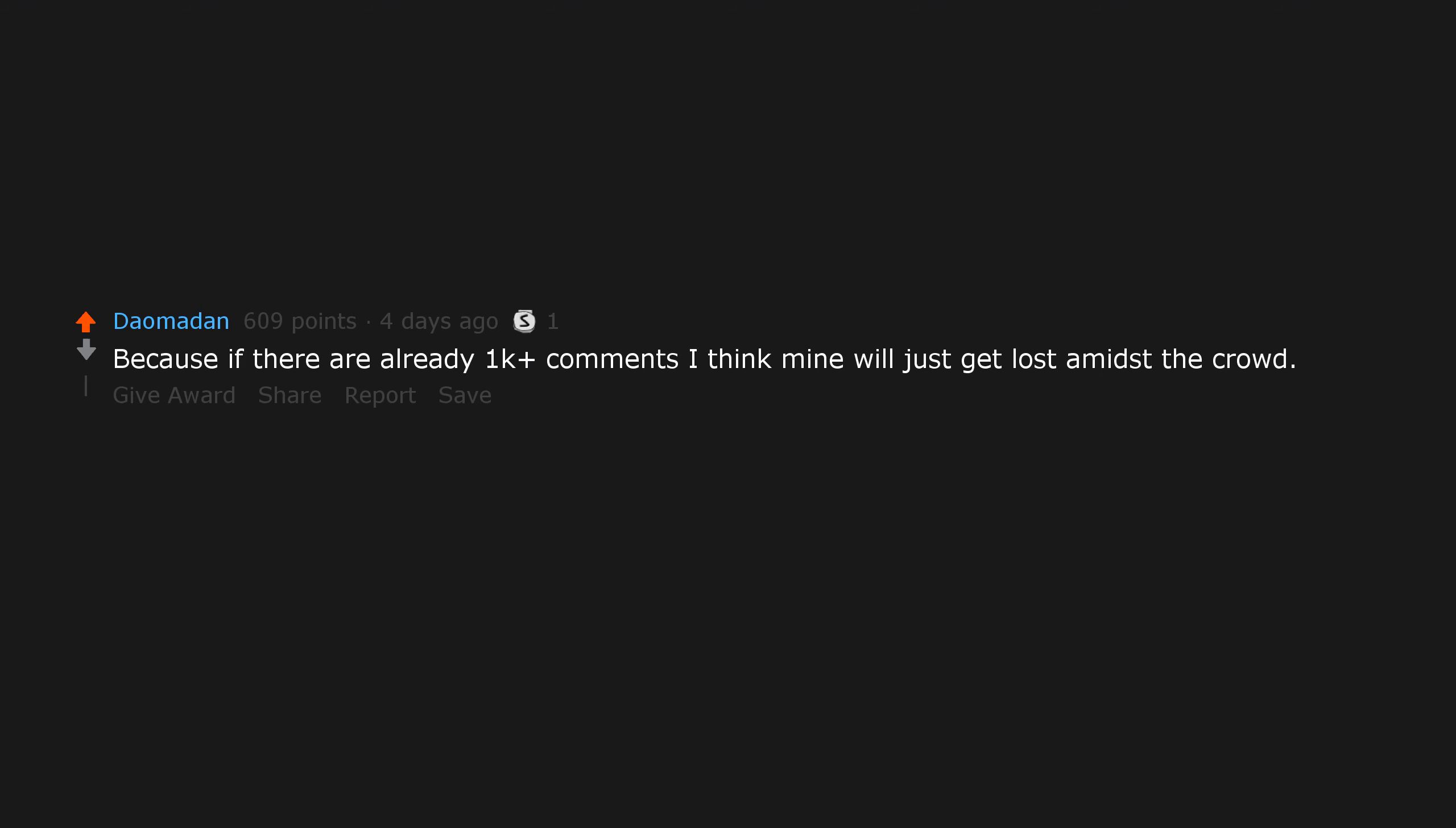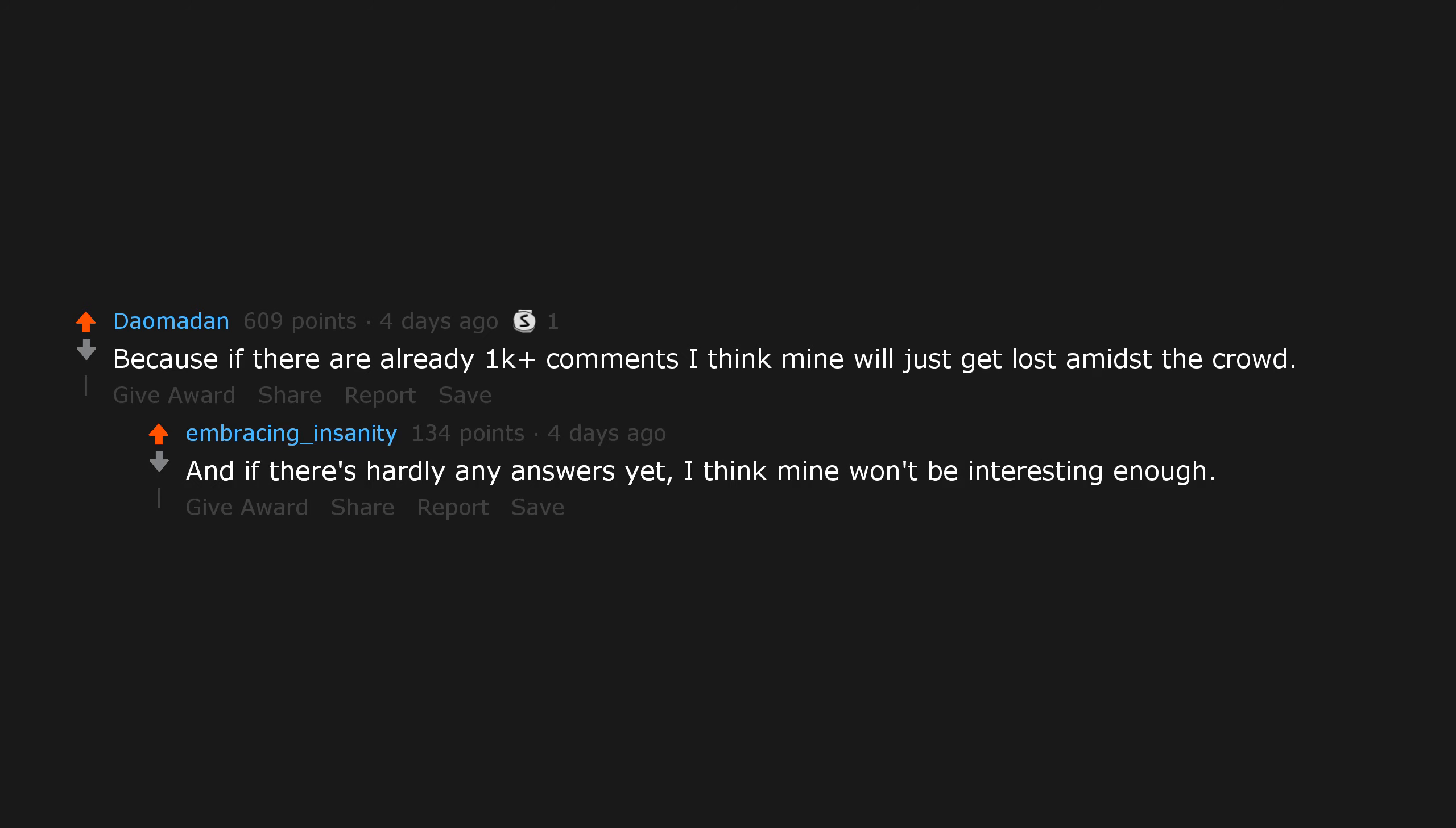Because if there are already 1K plus comments, I think mine will just get lost amidst the crowd. And if there's hardly any answers yet, I think mine won't be interesting enough.